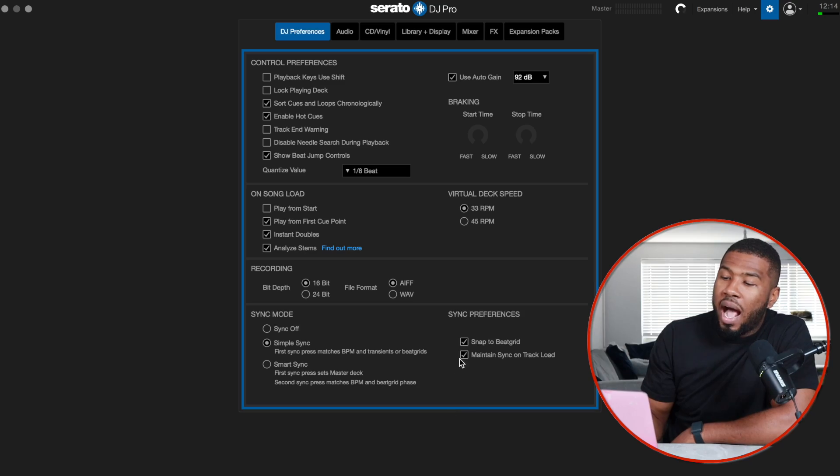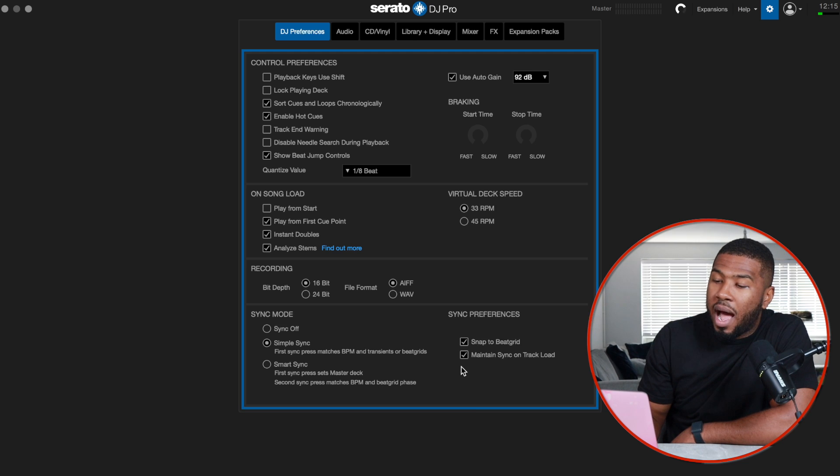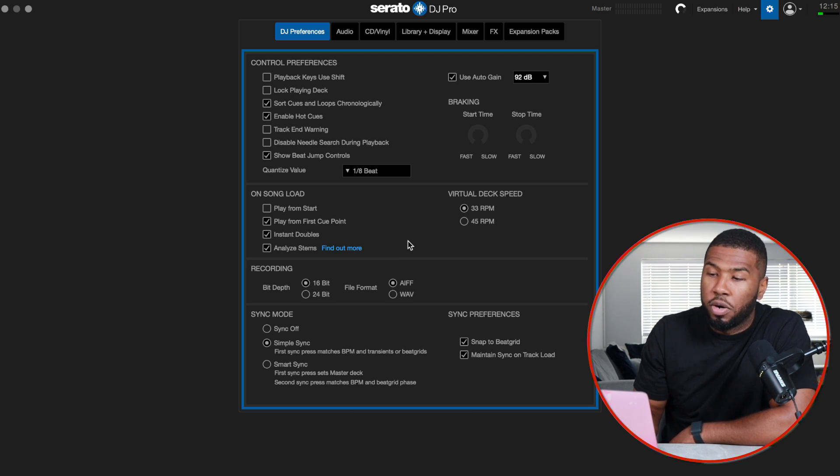A lot of DJs have their own opinions on sync; I use it to speed up my workflow. If you're going to use sync, just know that you need to know how to beat match manually — just in case your laptop breaks or sync disappears. I have Simple Sync turned on, Snap to Beat Grid switched on, and maintain sync on track load. These are all default settings in my Serato DJ Pro.